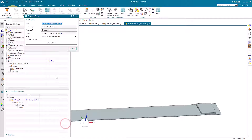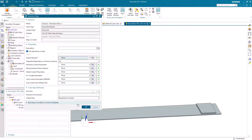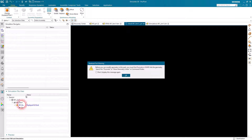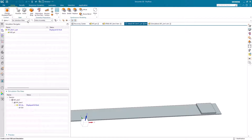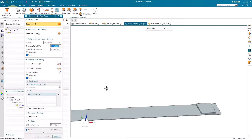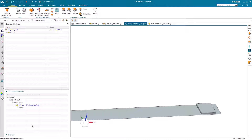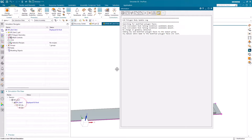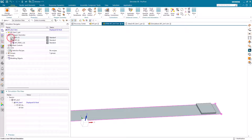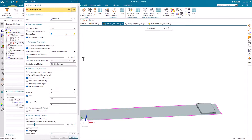We'll begin by creating our nonlinear static analysis and take all of the defaults. Next we'll go to our idealized part where we'll mid-surface our cantilevered beam, which is our flexible structure. We'll hide the solid representation of the cantilevered beam and put a shell mesh on the mid-surface.